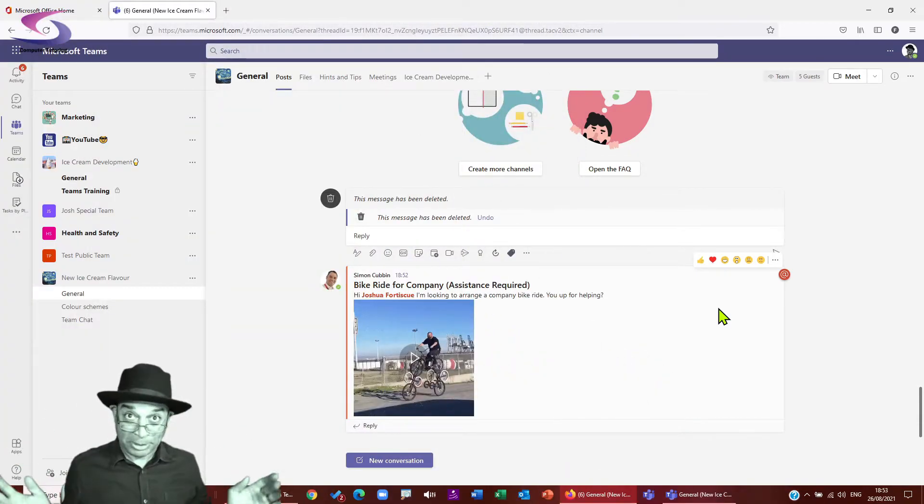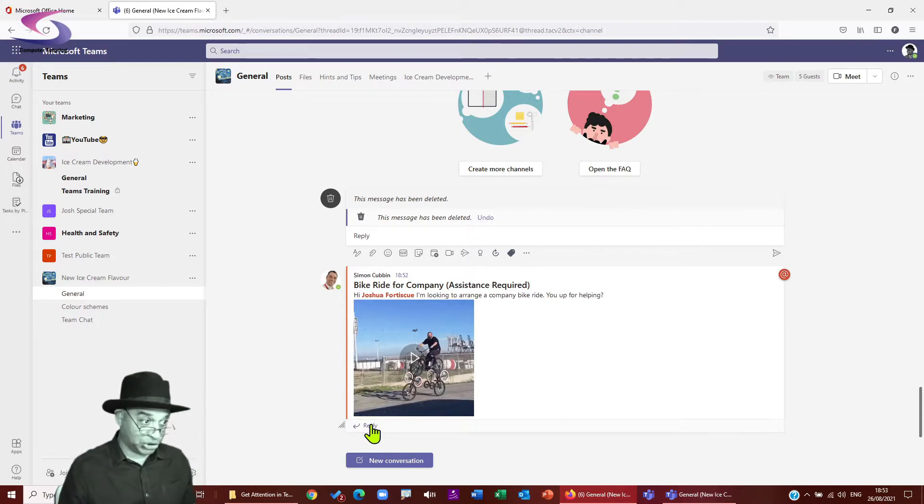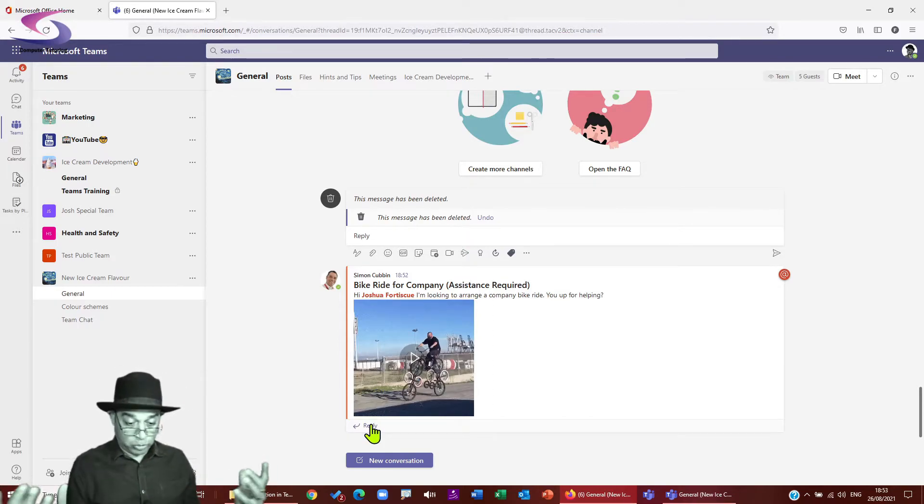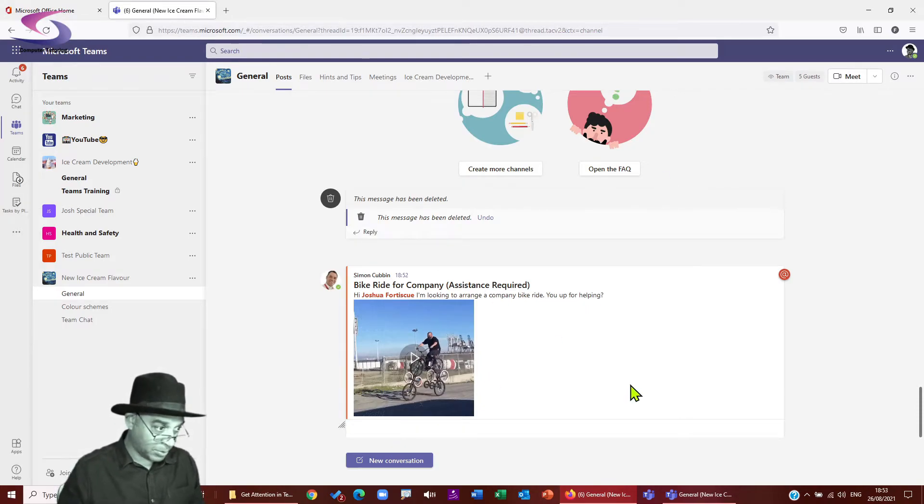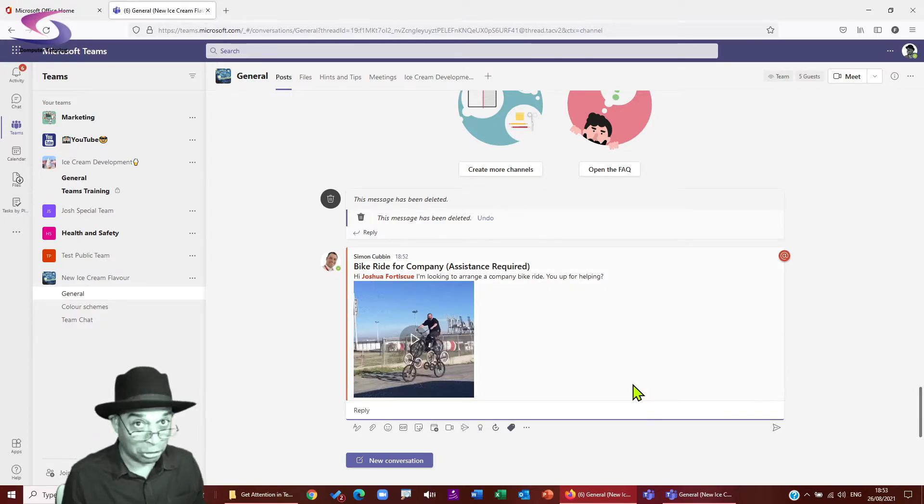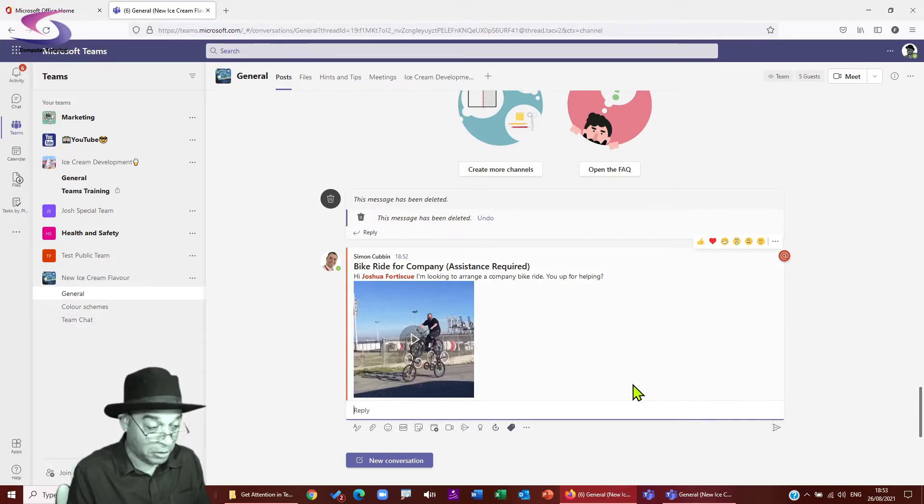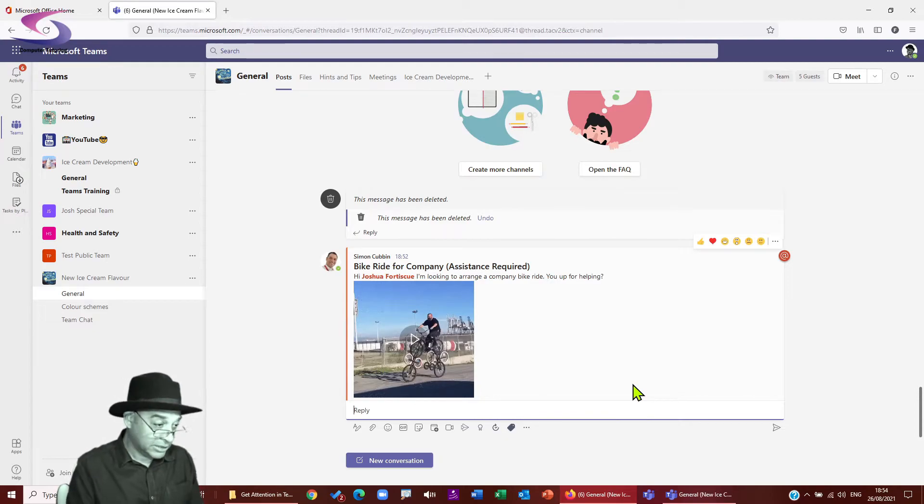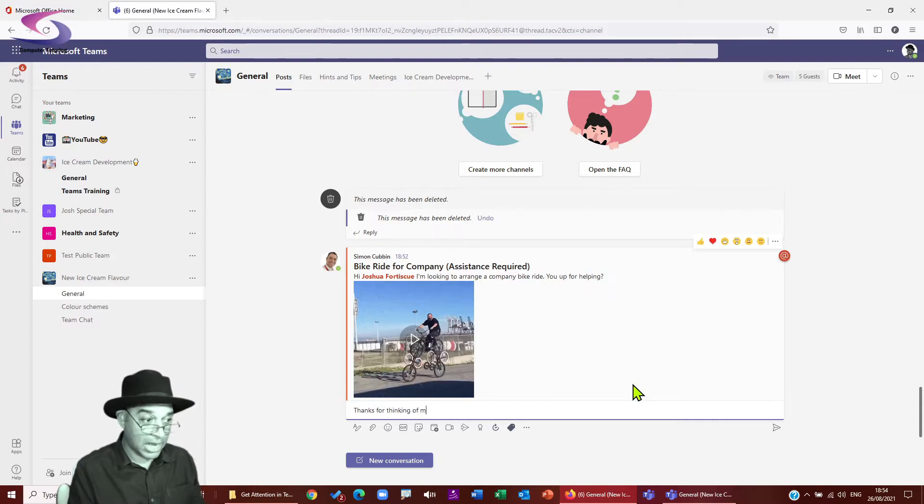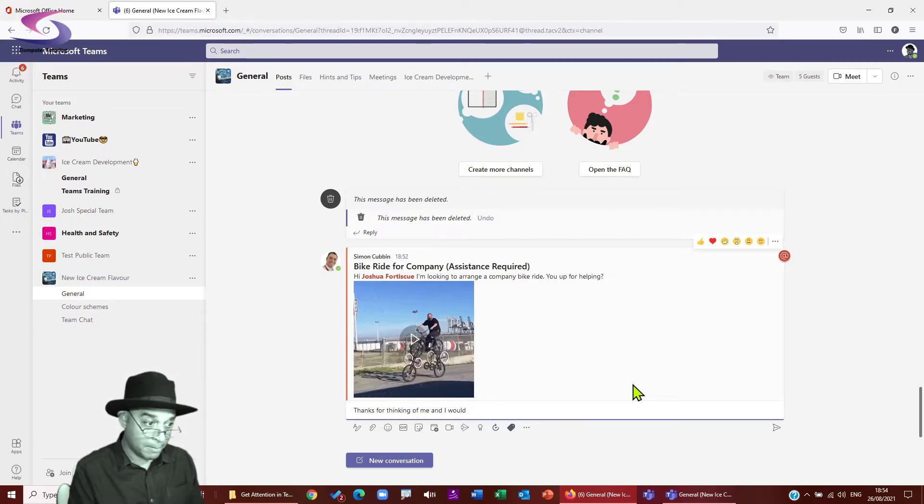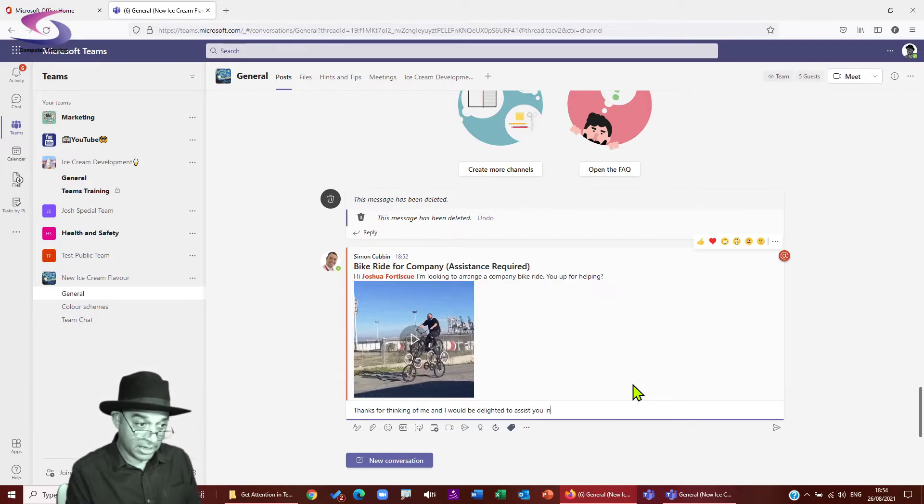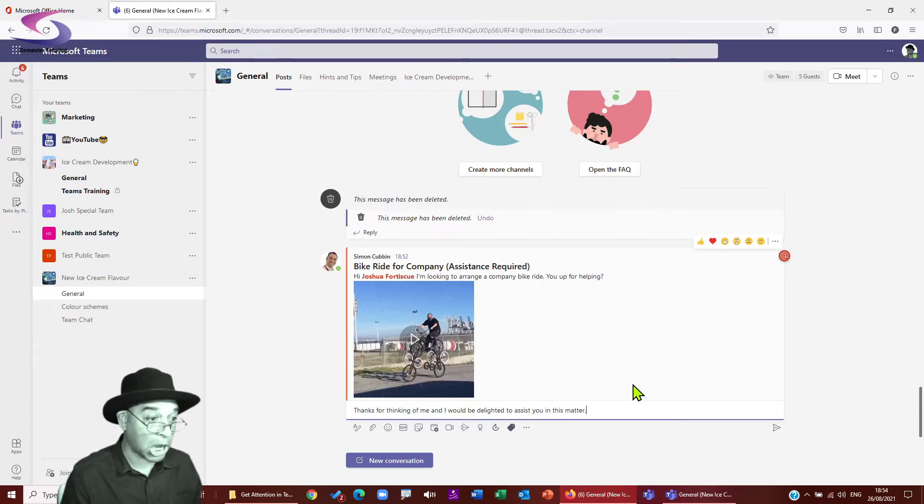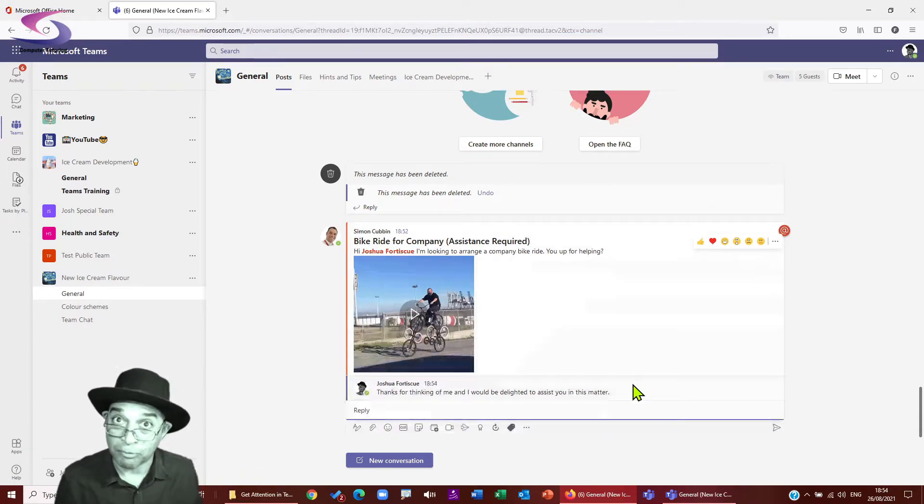All right. Well, I suppose I better reply to this message, shouldn't I? So I'm going to click in this reply button just here and I'm going to type my reply. What should I type in here? So I'm going to type in. Did I click on reply? Yes, I did. It's not the fastest thing. I will give it that. Okay, here we go. Thanks, sir, for thinking of me. And I would be delighted to assist you in this matter. Okay. I'll present her and he will get the message. No problem there.